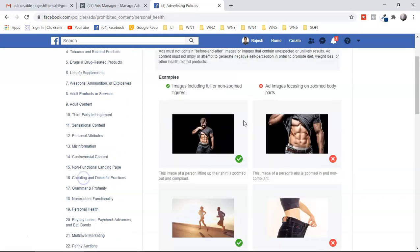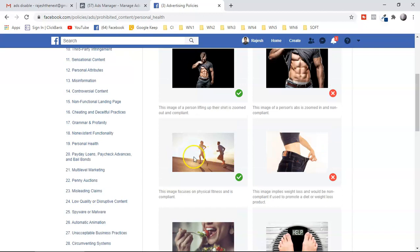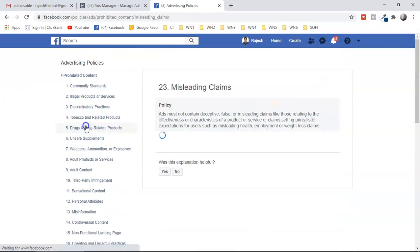Policy number 19 is about personal and creative images. Facebook wants non-zoomed figures. A very important mistake to avoid is before-and-after images — for example, showing someone overweight before and slim after taking a product. Facebook does not allow this. Instead, you can show something like a person holding a green juice if you're promoting a weight loss offer.